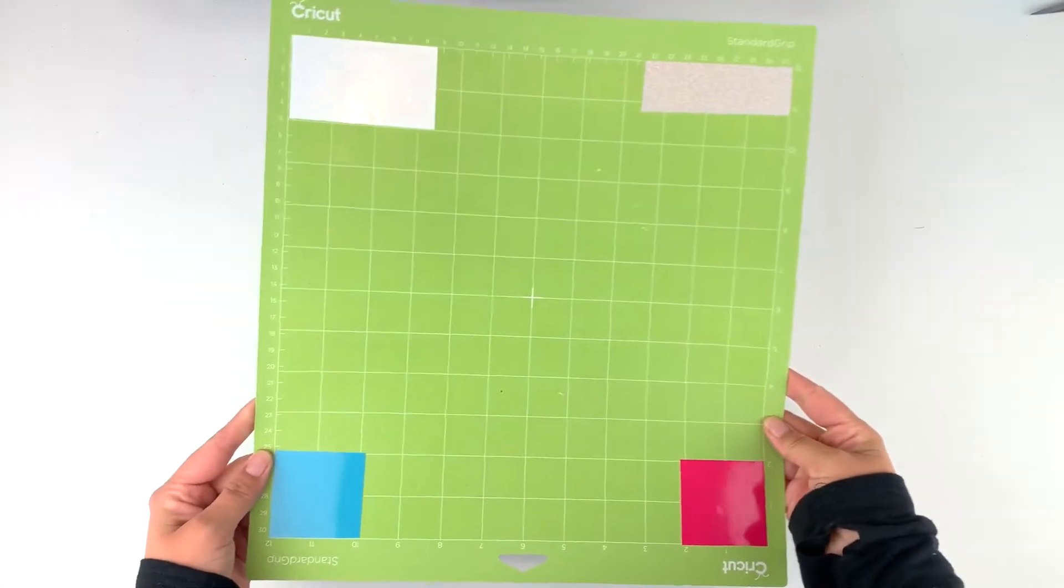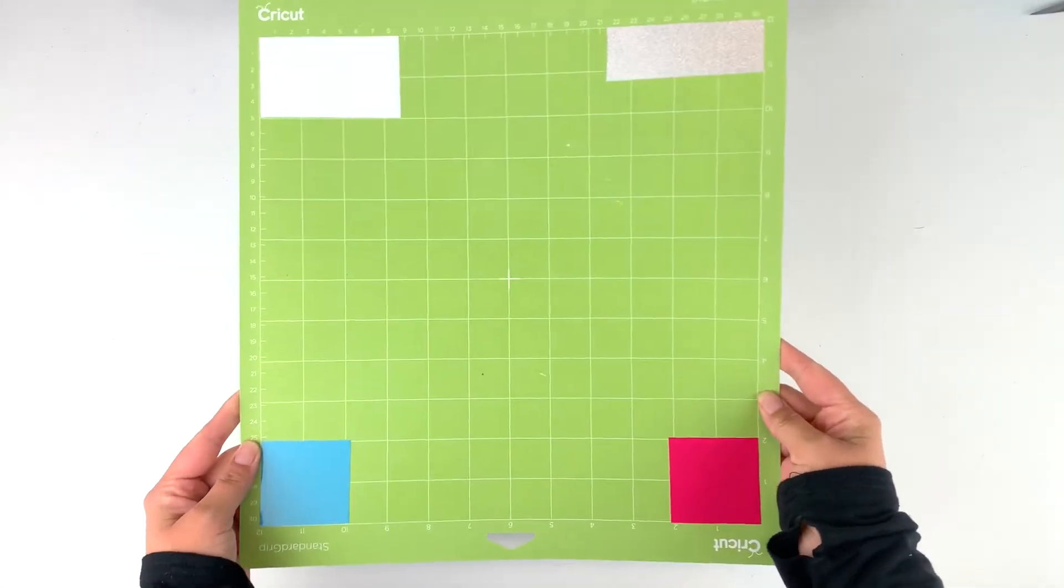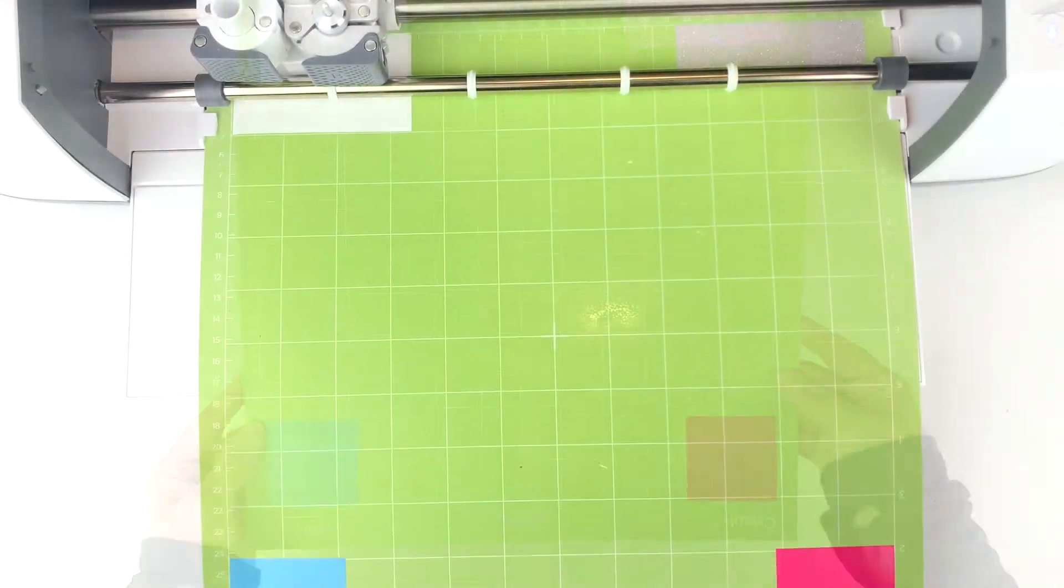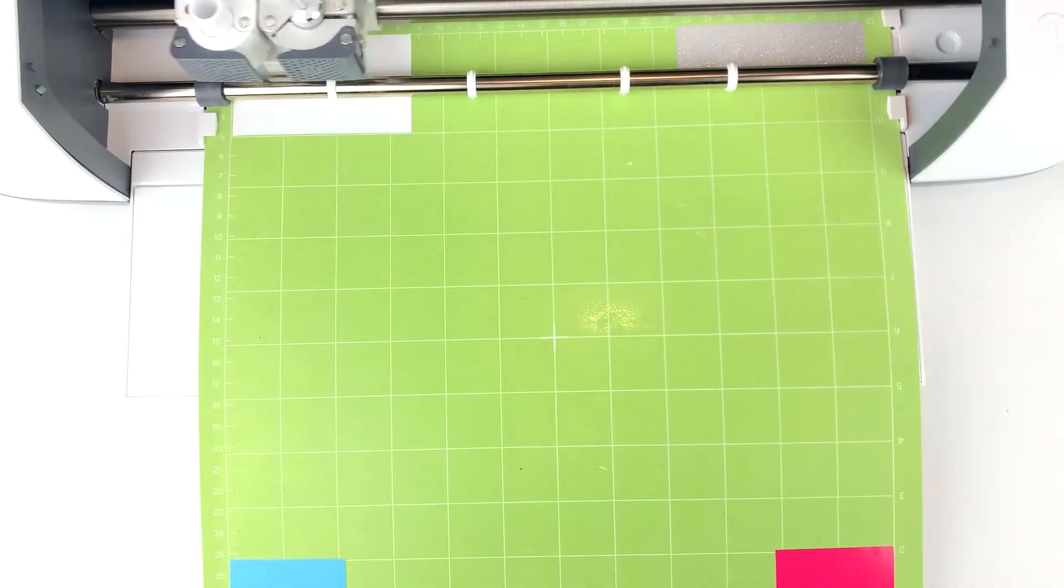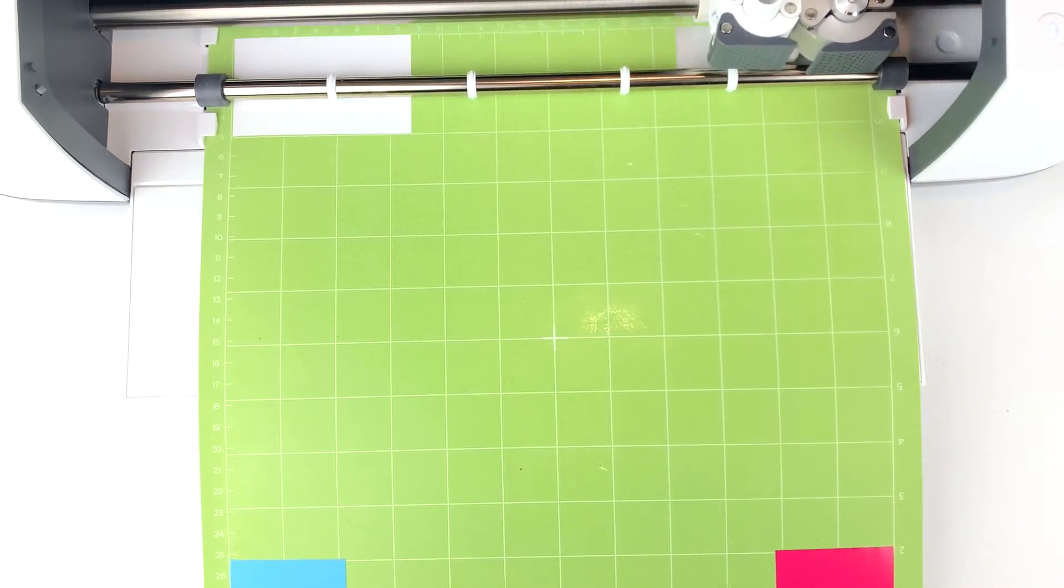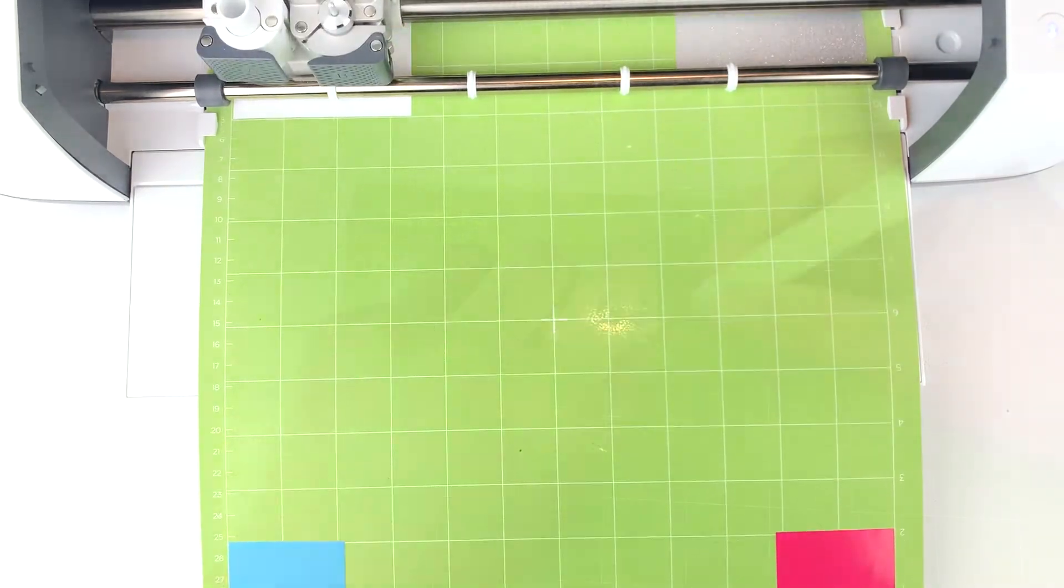I am using four different colors today, but instead of using four mats, you can just use the corners as a guide and cut out everything on the same mat.